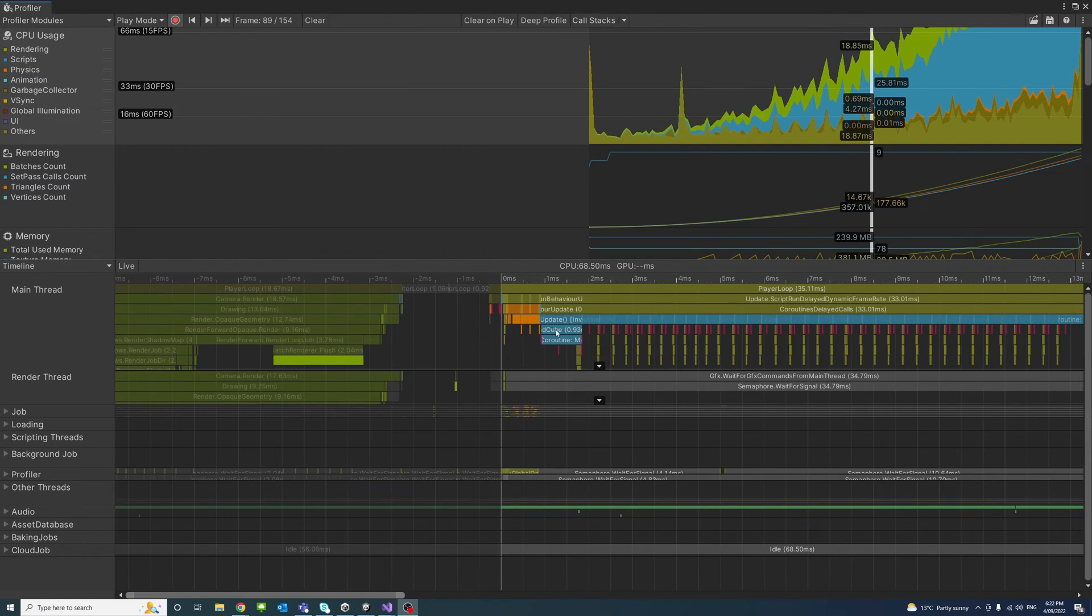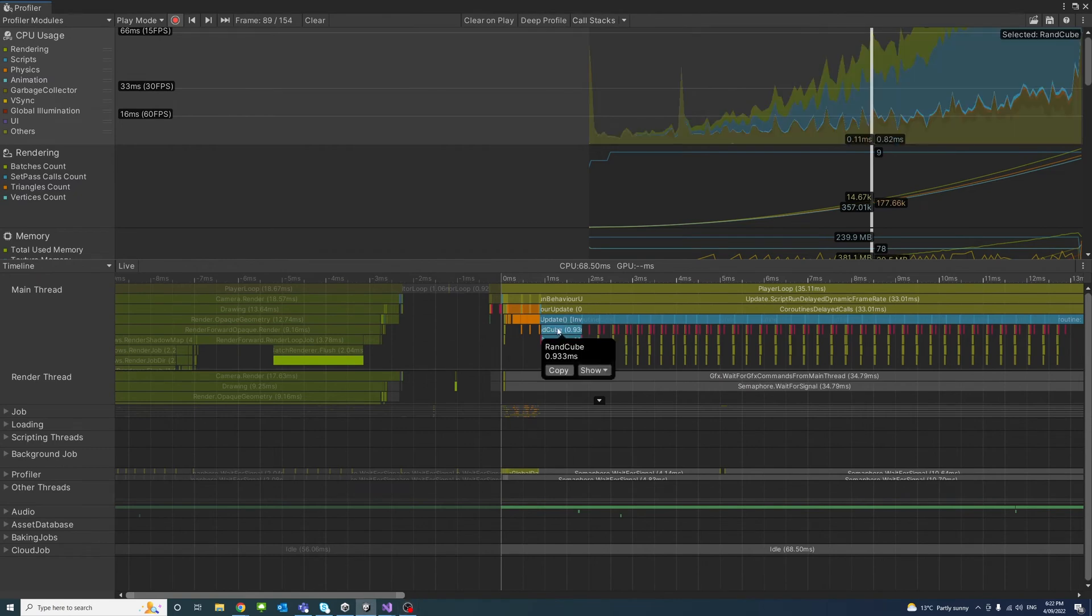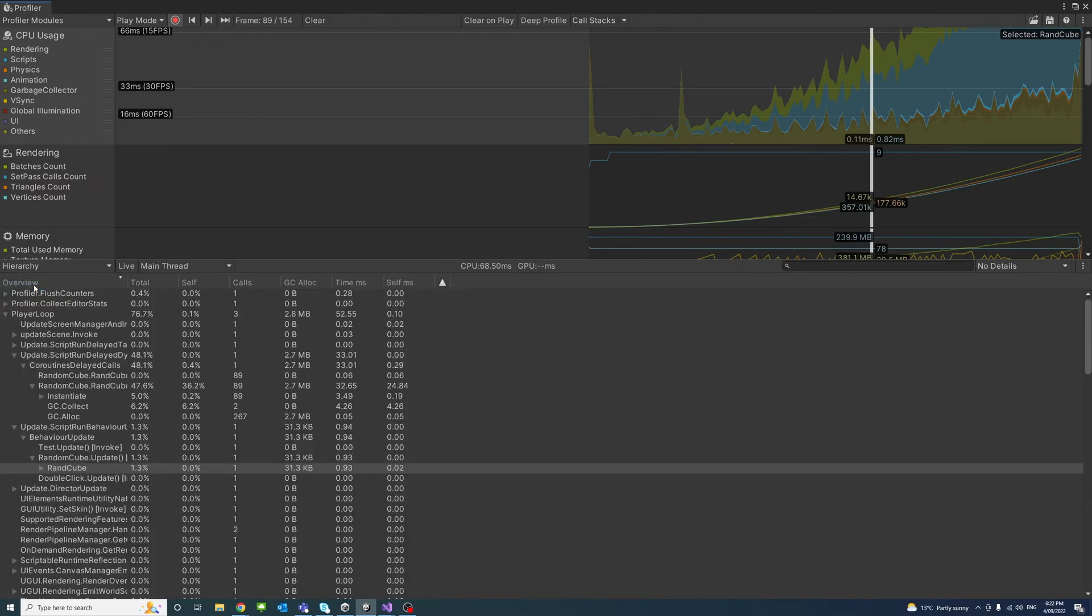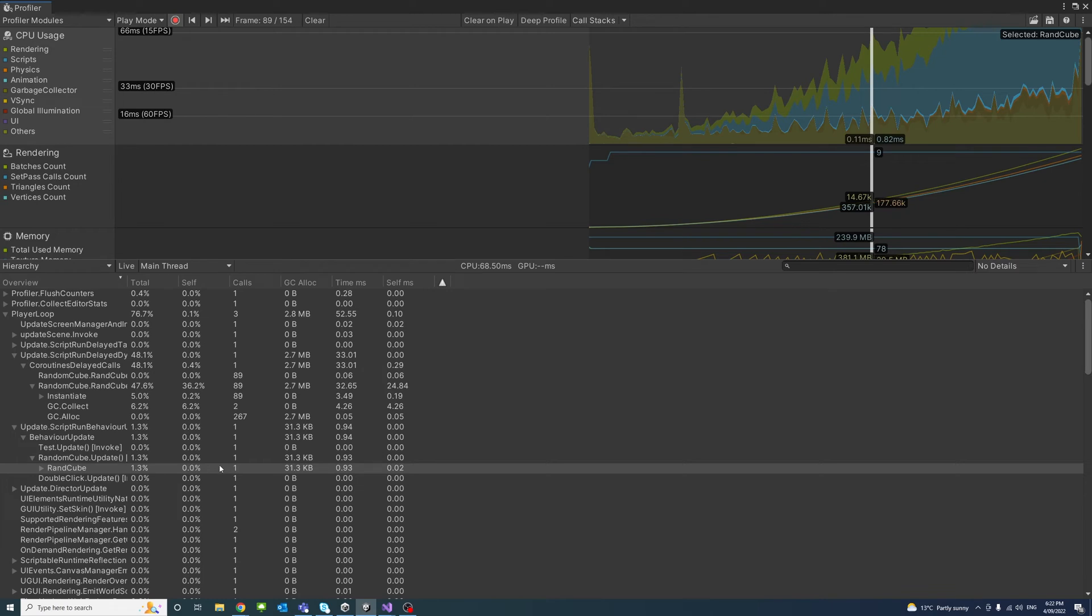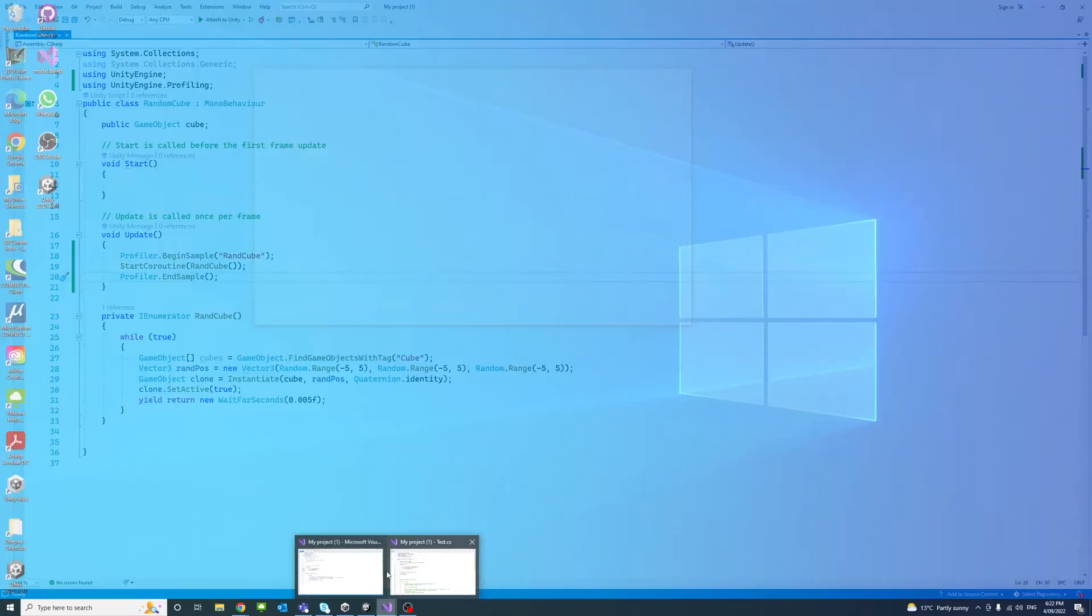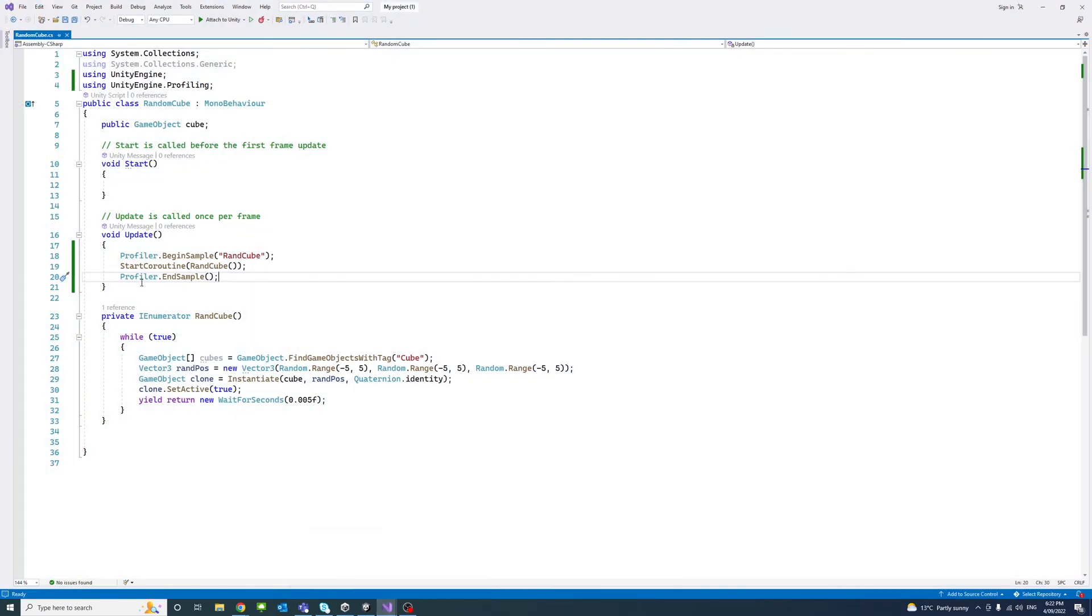And here we can select our tag we added to check. So if I select it and change from the dropdown to Hierarchy, you will see that that function or the tag we selected is already selected in the hierarchy. And here we could trace information on it, including the time per millisecond spent on that particular section we tagged.